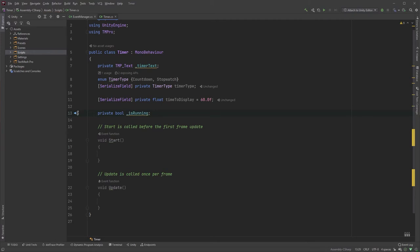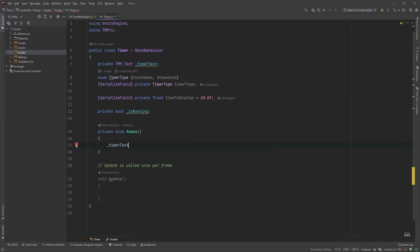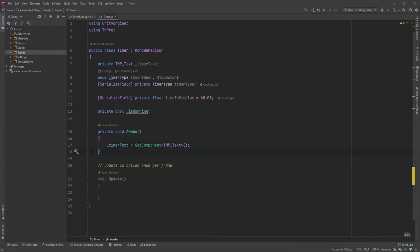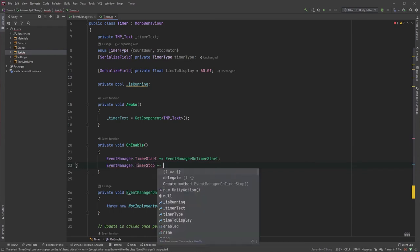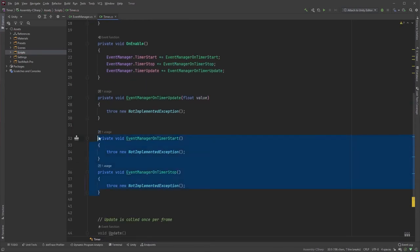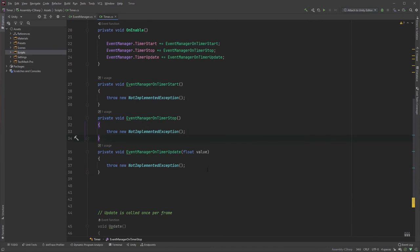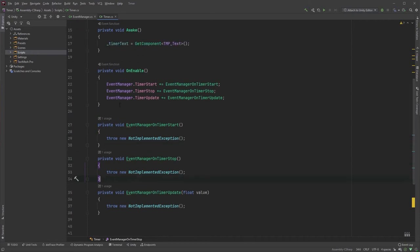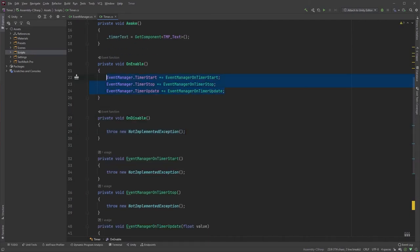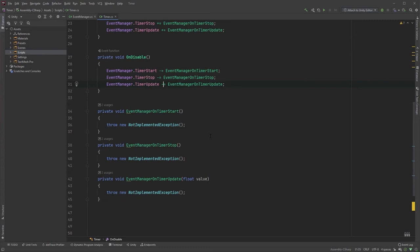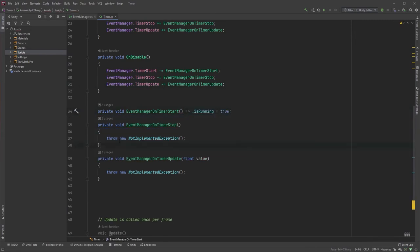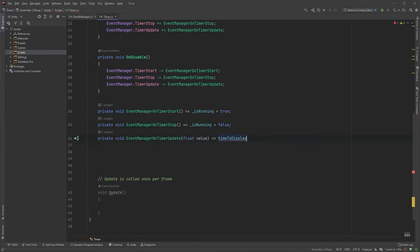isRunning is just to check whether or not the timer is currently running. Add an Awake function and initialize the text field with timerText equals GetComponent TMP_Text. Now let's start listening to our events. Start with the OnEnable method — check out my video about events if these don't get auto-completed for you. And if you watched my video about events, you know what's next: don't forget to unsubscribe from the events. Add an OnDisable method, copy and paste the lines from OnEnable, but change the plus-equals operators to minus-equals operators. The only purpose of TimerStart is to set our isRunning boolean to true, and TimerStop will set it to false. TimerUpdate will simply update the timeToDisplay variable.